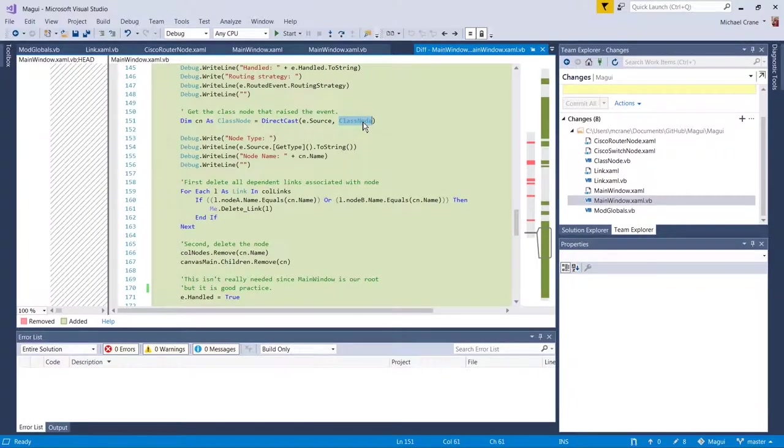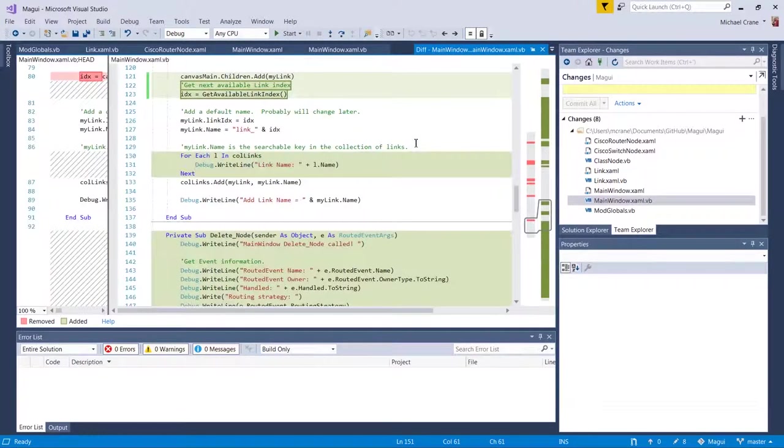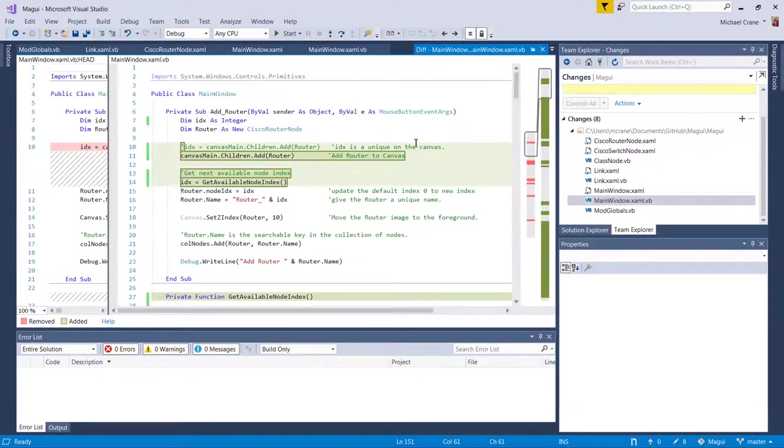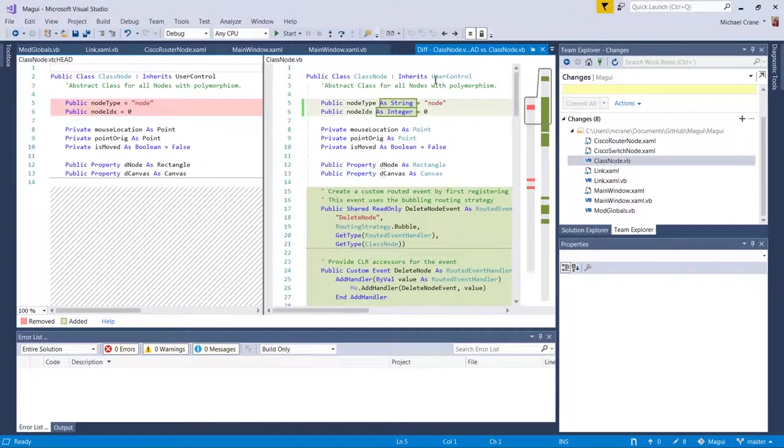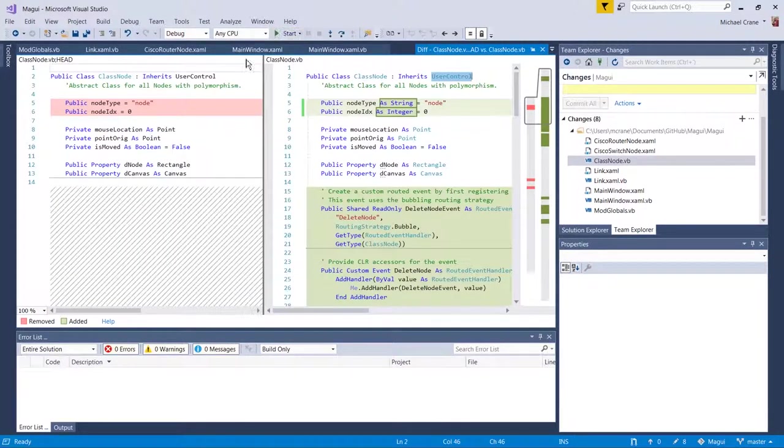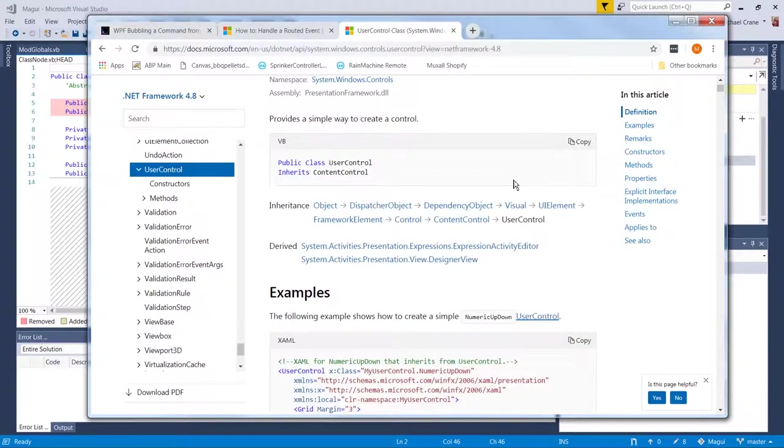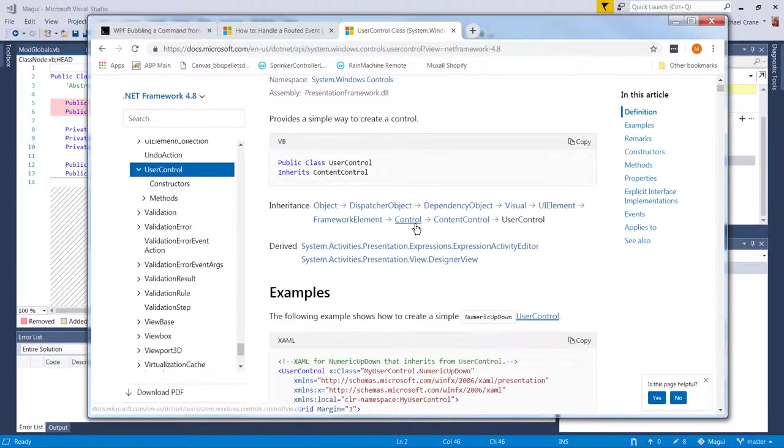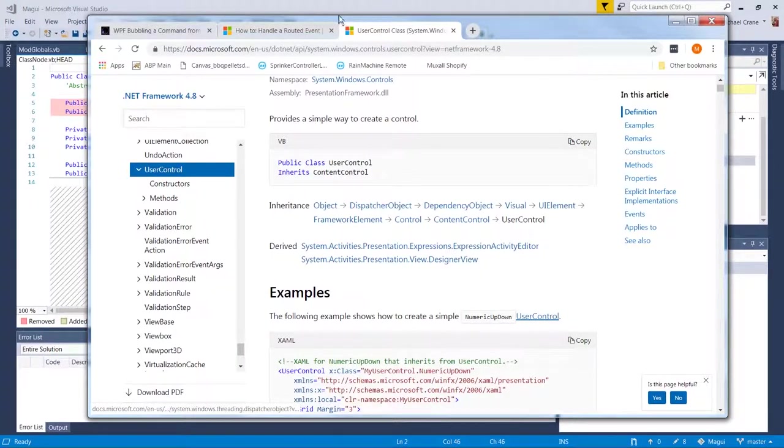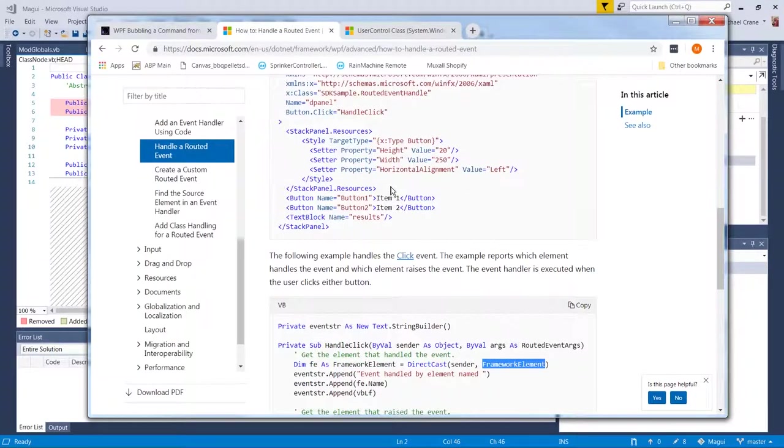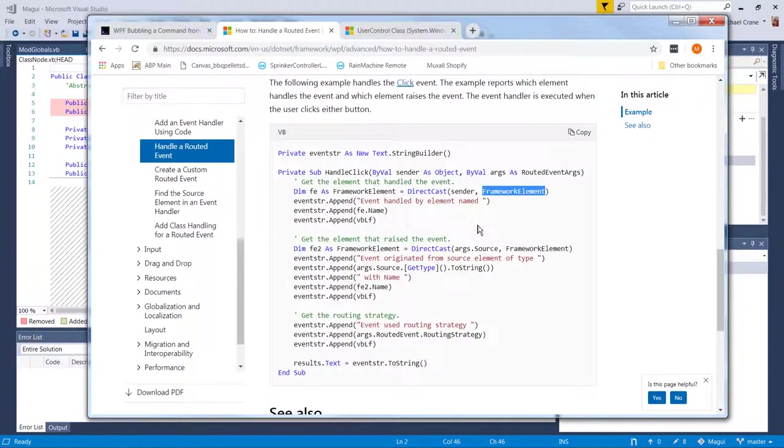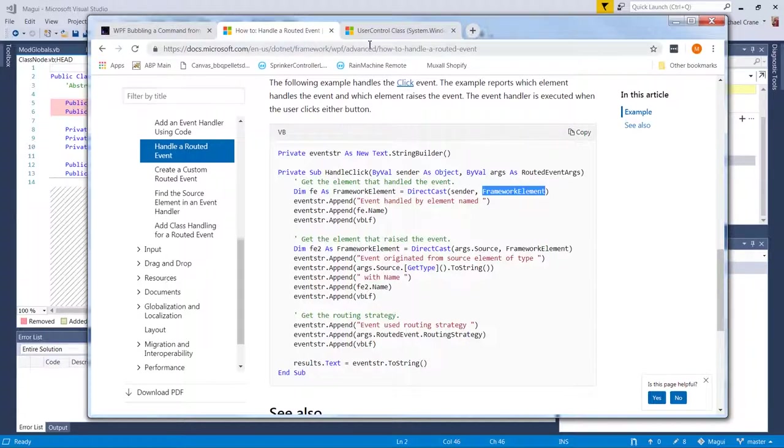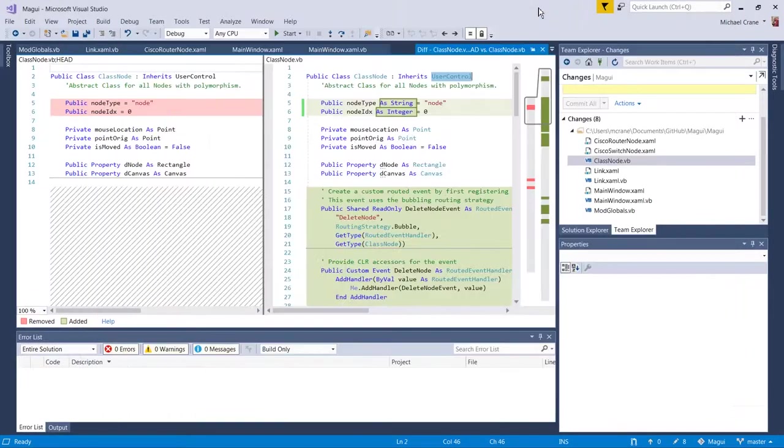Where are we at here? Anyway, it's inheriting user control, and then user control inherits content control, control, and then framework element. So what I was getting to after that rather lengthy explanation is they were using this framework element to grab the name. And that actually would work.